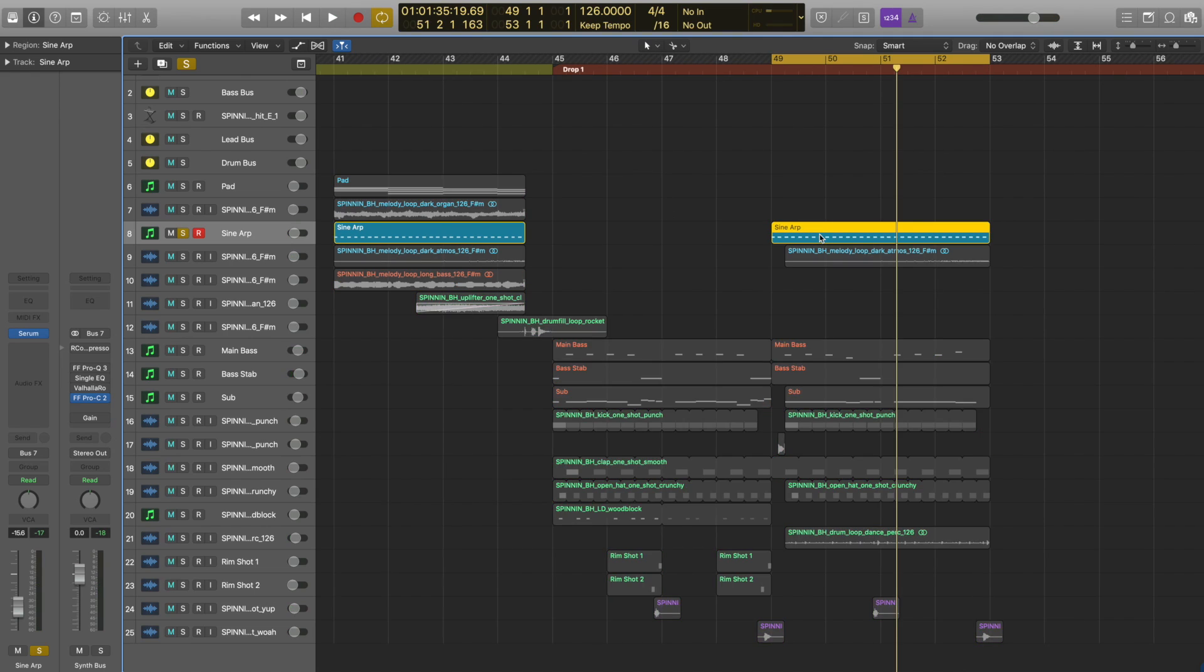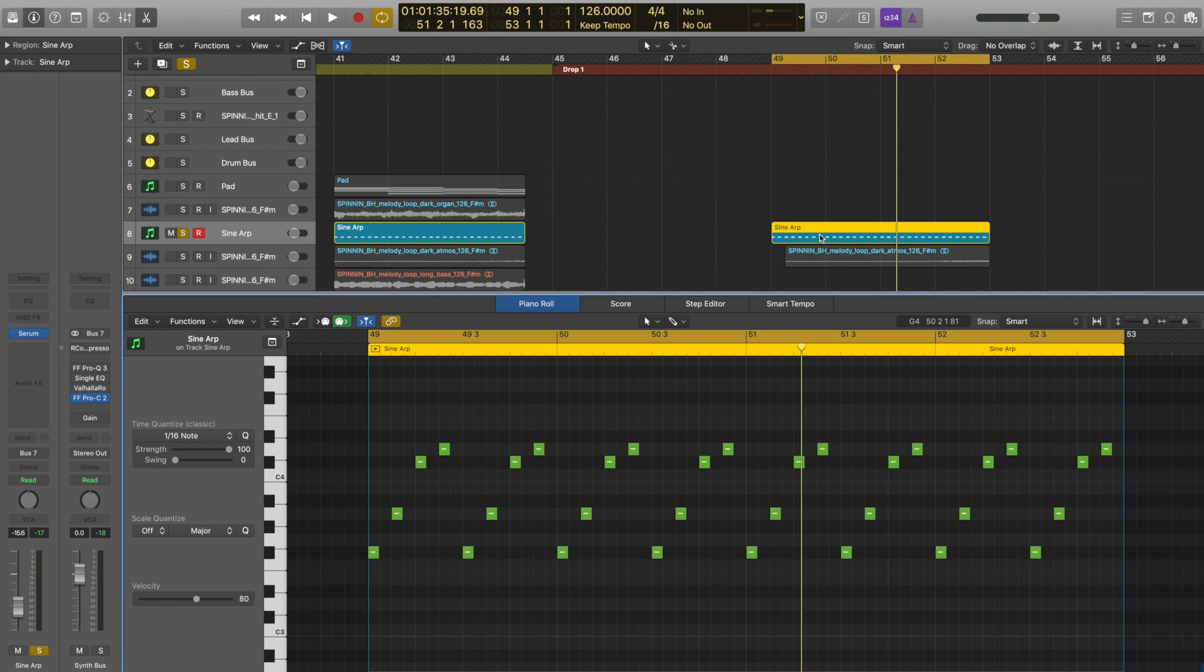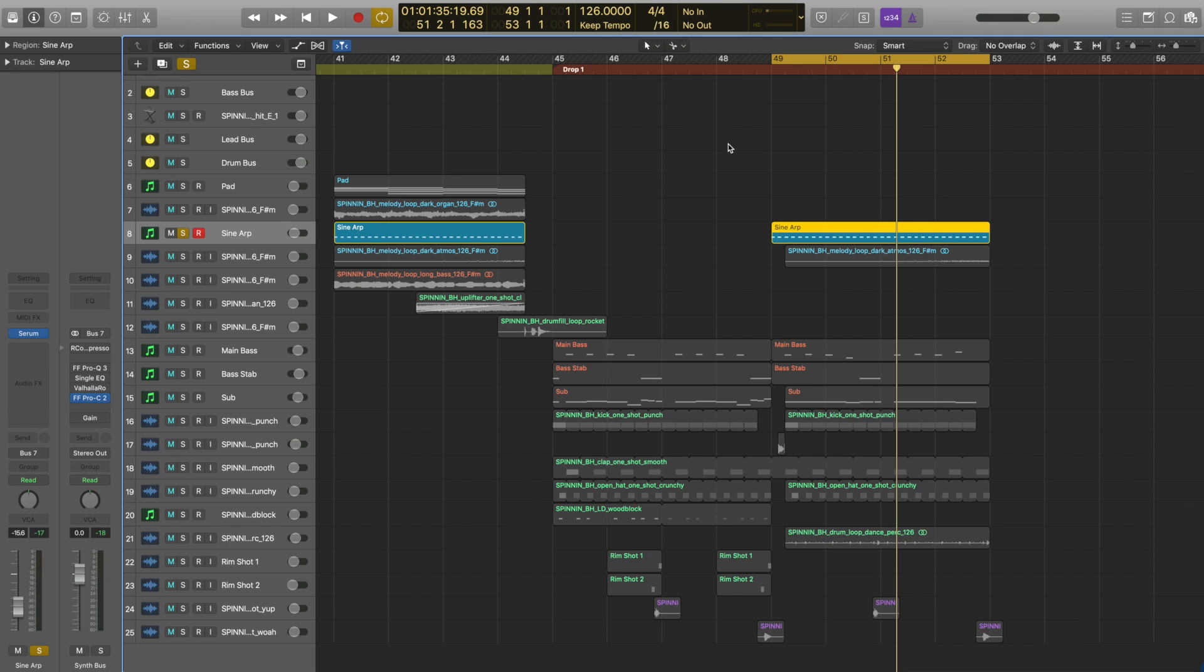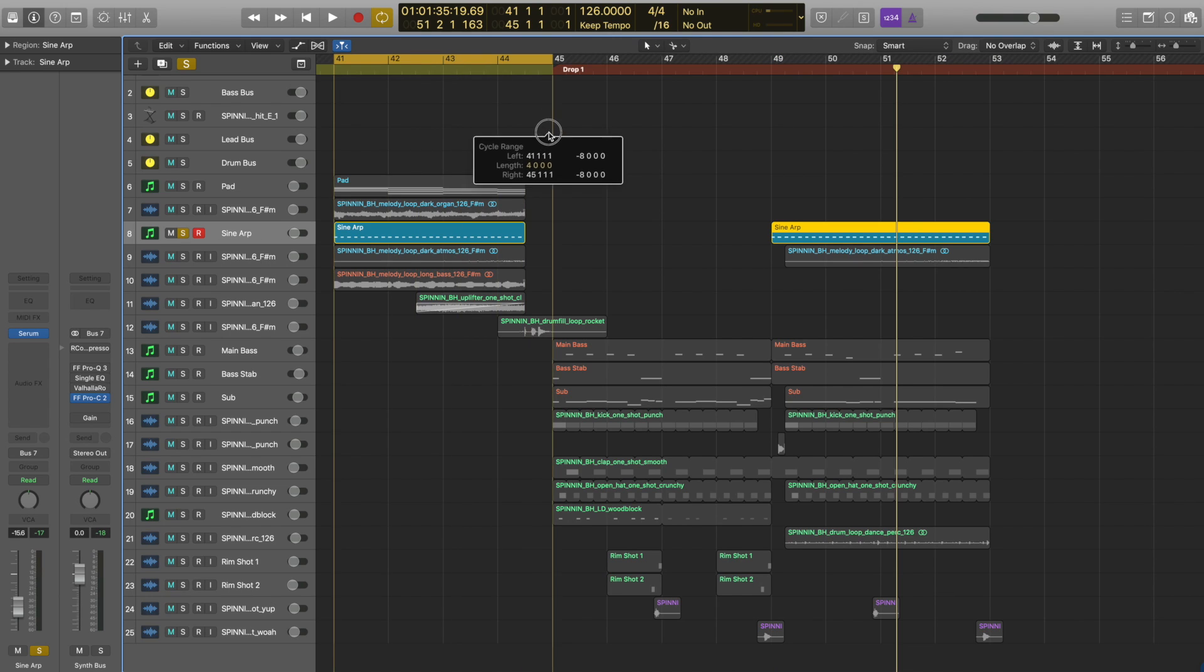And it plays every eighth note, as you can see in the MIDI here. So it has a nice even rhythm to it to move the drop along and keep things moving forward. I also use this sound in the buildup where there's a few other things going on as well.